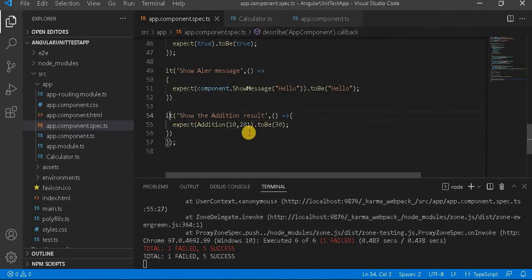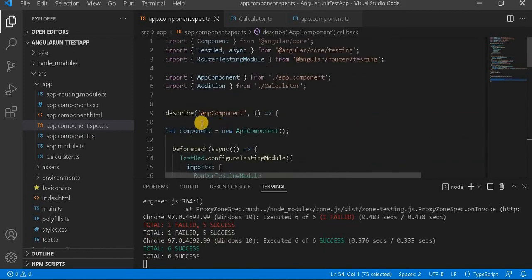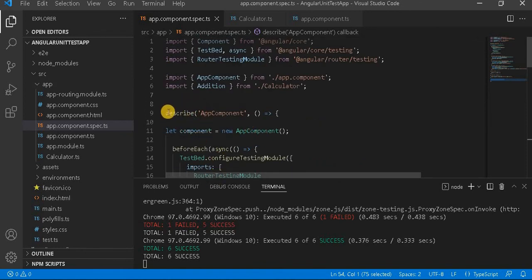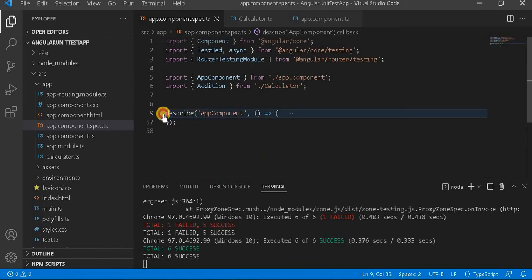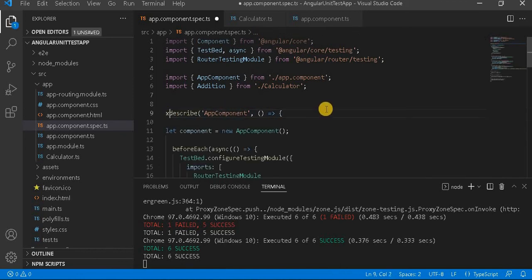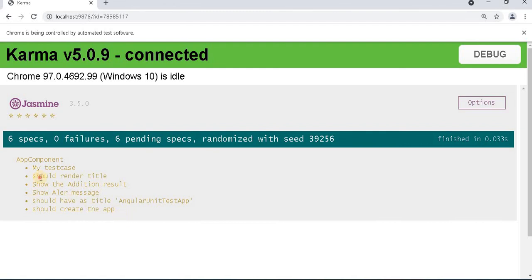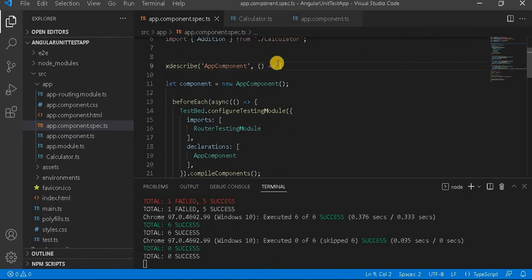Now, this is for excluding a particular test case. What if I don't want to run an entire suite? Before the 'describe' I will put the X, making it 'xdescribe'. Once I save it and go to the browser, we can see no test cases are running — all test cases are pending, because that full suite is not included in the execution.